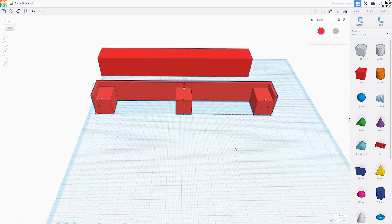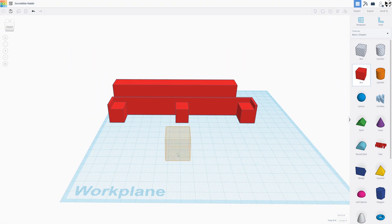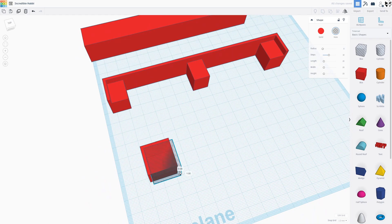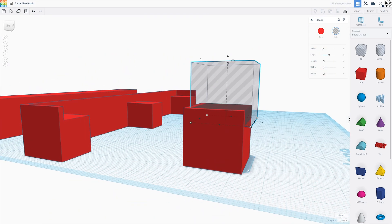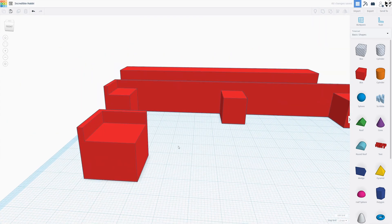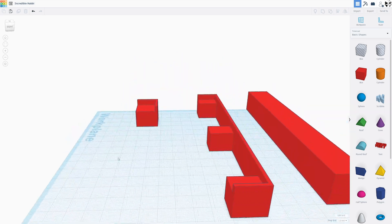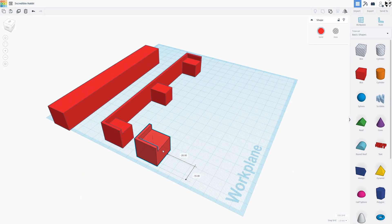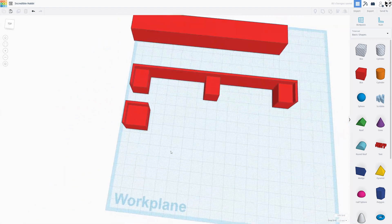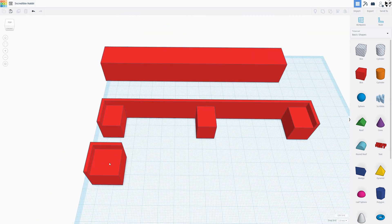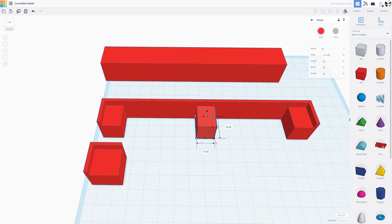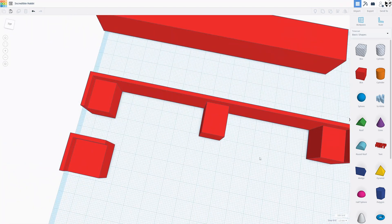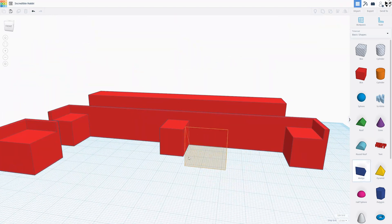You could print these out of PLA or another harder filament, but I would suggest gluing foam or something on top of them so you don't scuff up the console. Also, there is a centerpiece that I don't have in this video. I threw it in for those who want it, but in my opinion, it's not necessary.